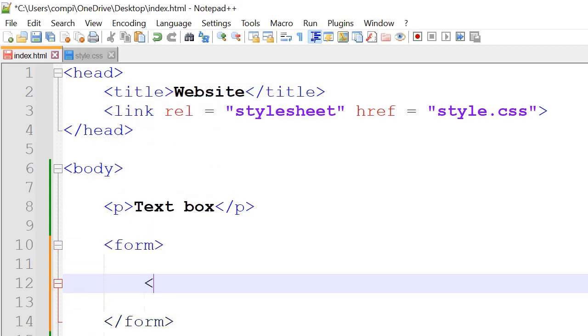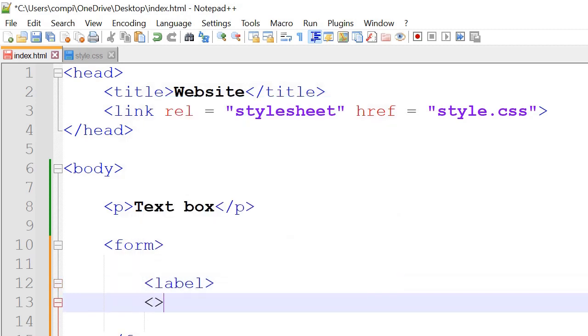And inside the form tag we'll have the username and the password. So we'll have label and also input.